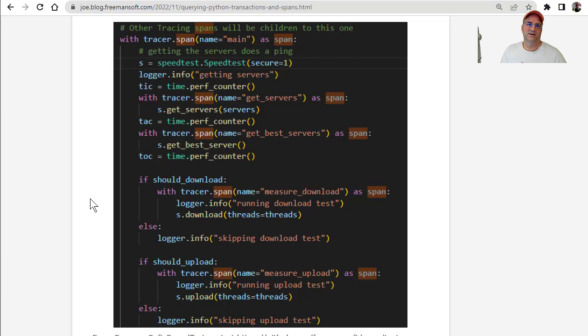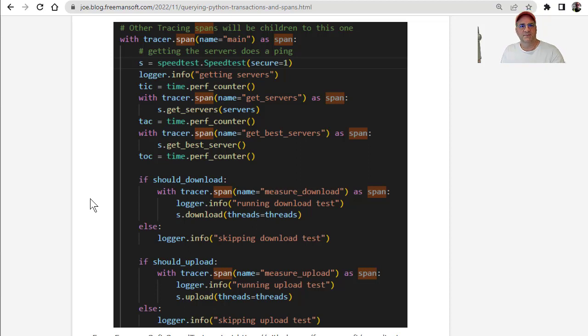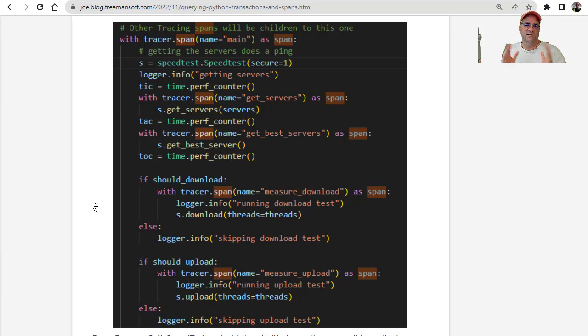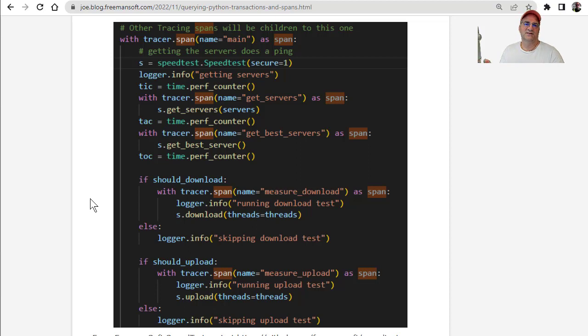And then down inside of the span that's called main, we actually have four other spans. We have get servers, get best servers, measure download, and measure upload. In those cases, each of those with blocks will have its own timer, and they will all be within and contribute to the parent. If the parent time takes a certain amount of time, and you add up all the inners, and they don't add up to that, that means the parent actually had some work of its own to do.